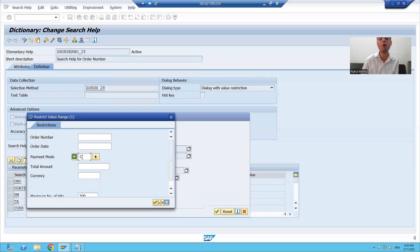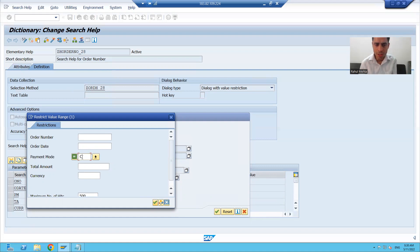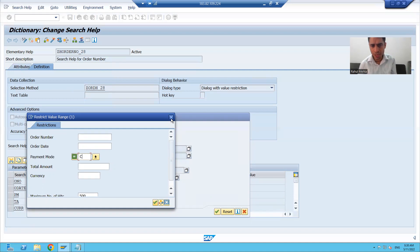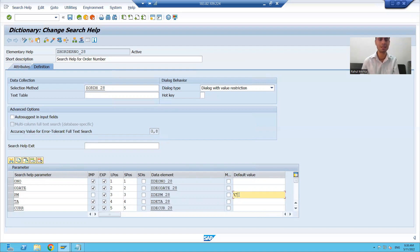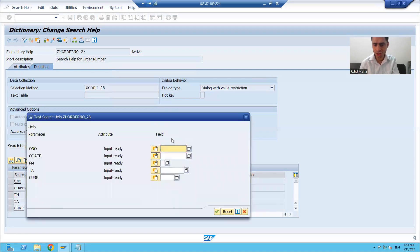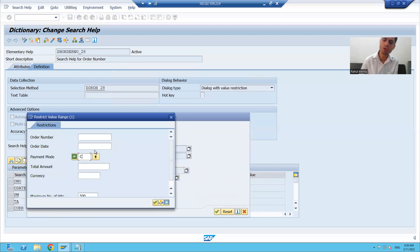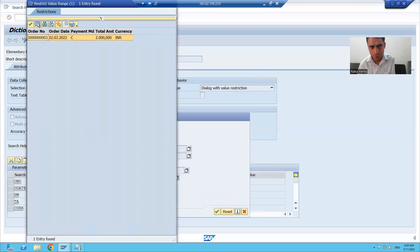We gave a default value as C. So whenever you want to give a default value, please untick the importing checkbox, because we want a default input value. We have to untick the importing checkbox so that it can consider that default input whatever you are passing. If I run my search help, now payment mode C is appearing, and whenever I press enter, you can see only those records are coming where the payment mode is C.